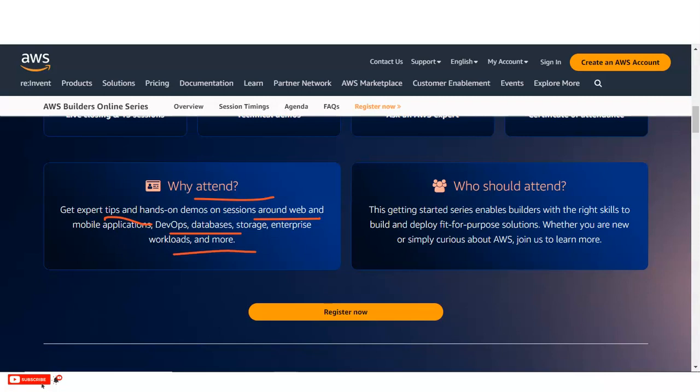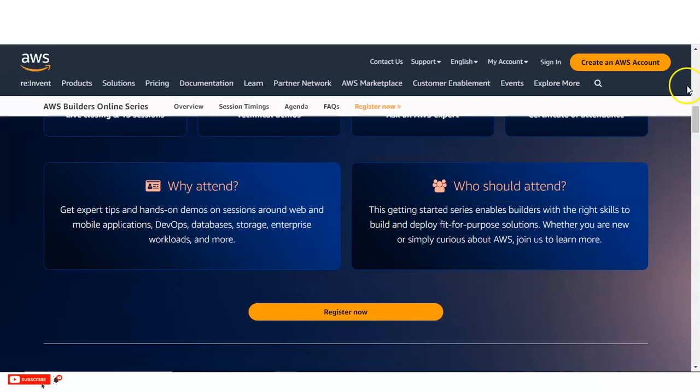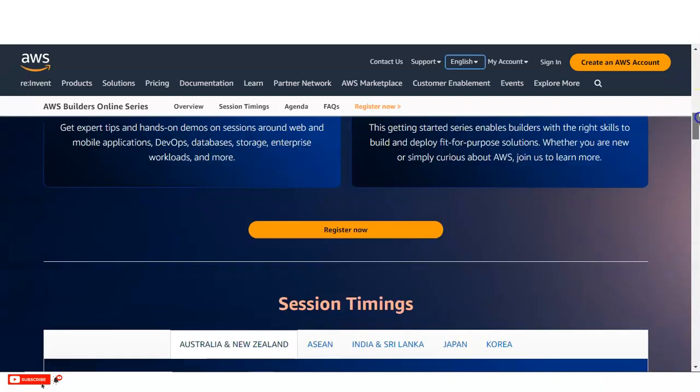And who should attend this online webinar. This getting started series enables builders with the right skills to build and deploy fit for purpose solutions. Whether you are new or simply curious about AWS, join us to learn more. Whether you are the fresh or college going students or the working professional, anyone can join this webinar.